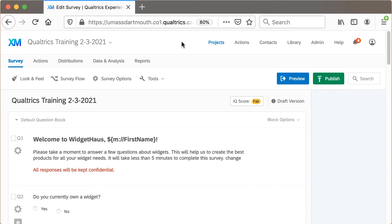By default, Qualtrics shows all of the questions of your survey on one page, unless you've used survey blocks or some kind of branching logic, which will insert implied page breaks.